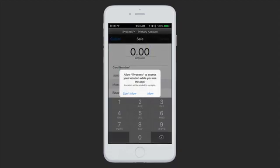The app will request location access and you can choose to allow this or not. If you allow location access, this will give you the option to include a map on your receipts you send to customers from the app. It will only ask this the first time you start a sale and will save your selection going forward.